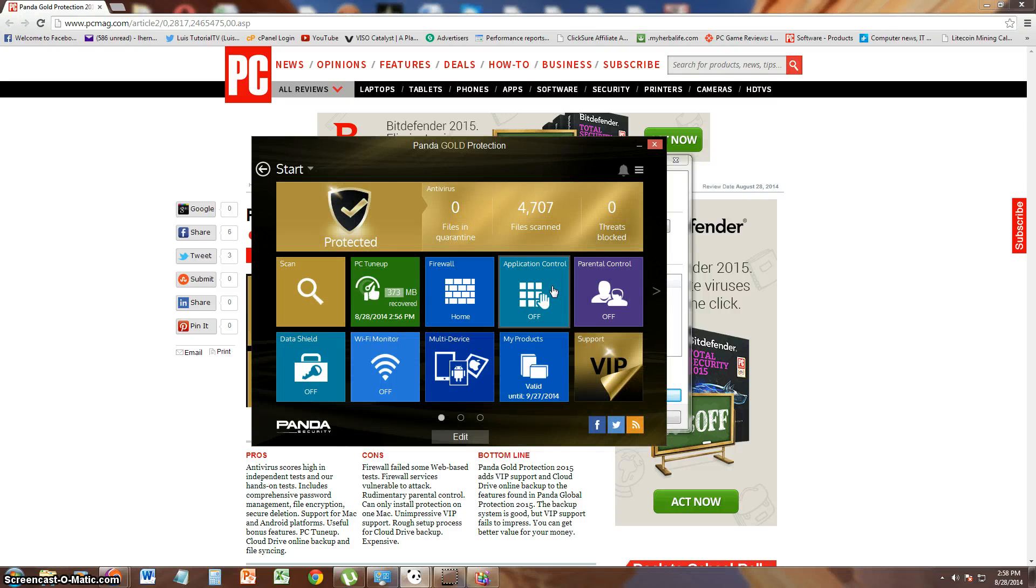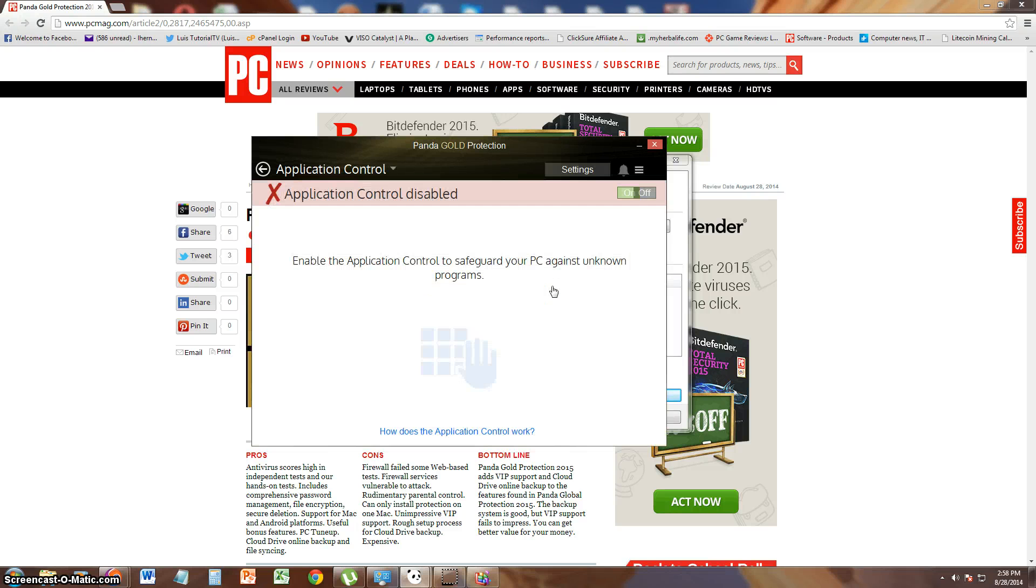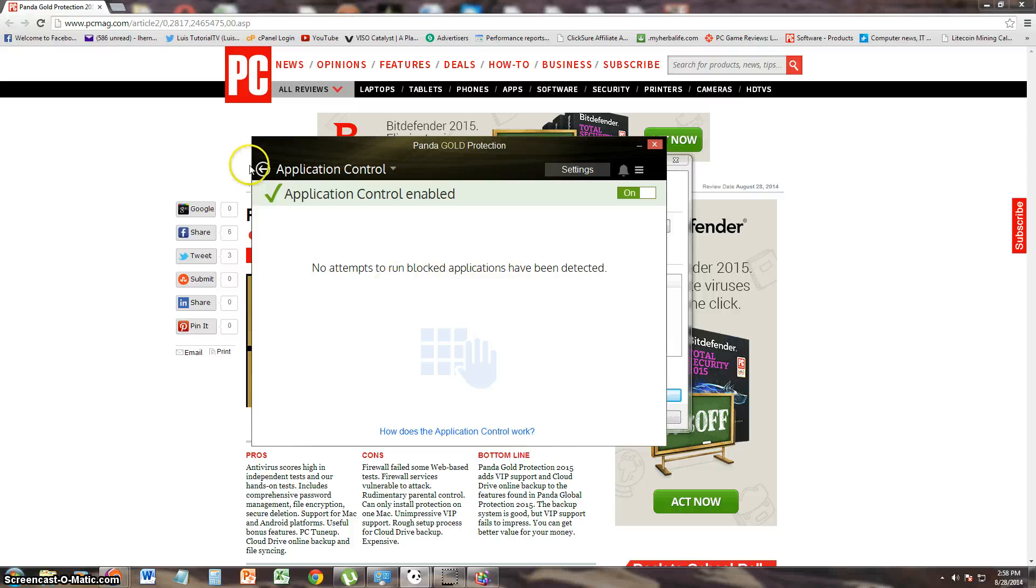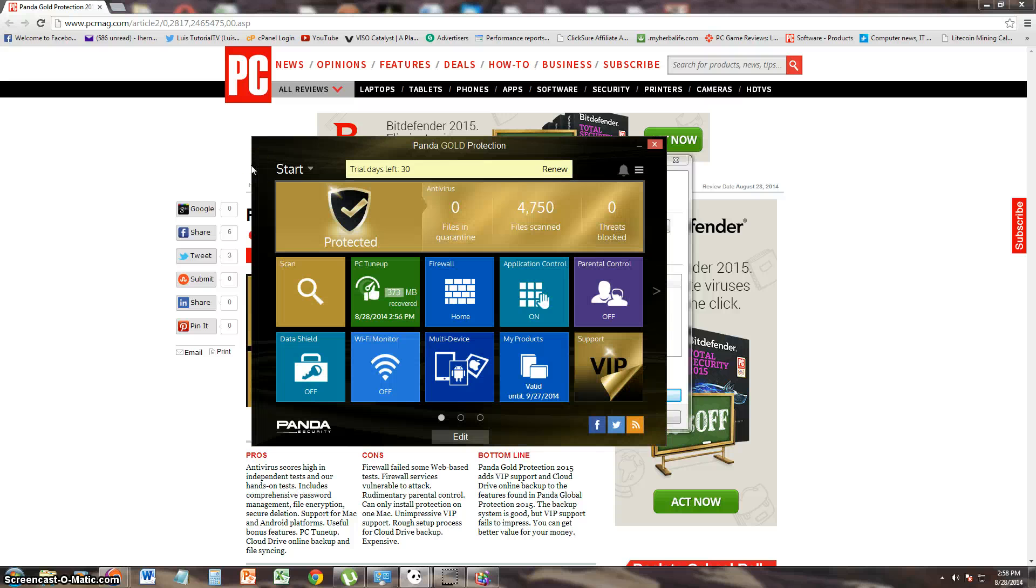Let's look at application control. It's off. Let's go ahead and turn it on. It's on now. That's basically just going to protect me from programs trying to install automatically.